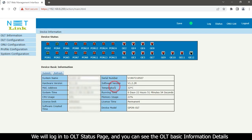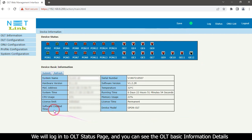Enter verification code and click on the submit button. We will login to OLT status page and you can see the OLT basic information details.